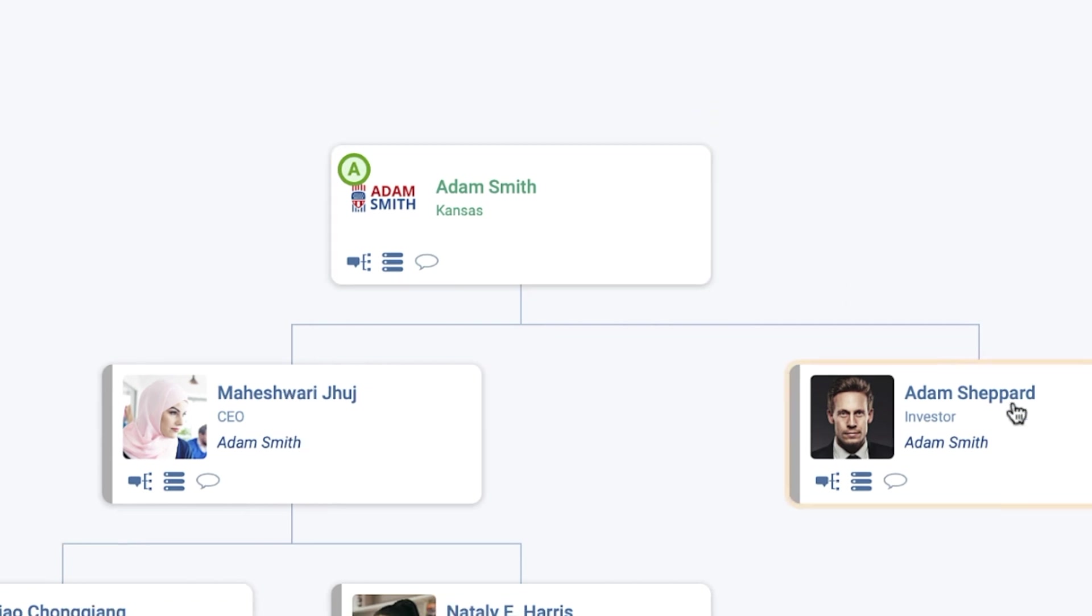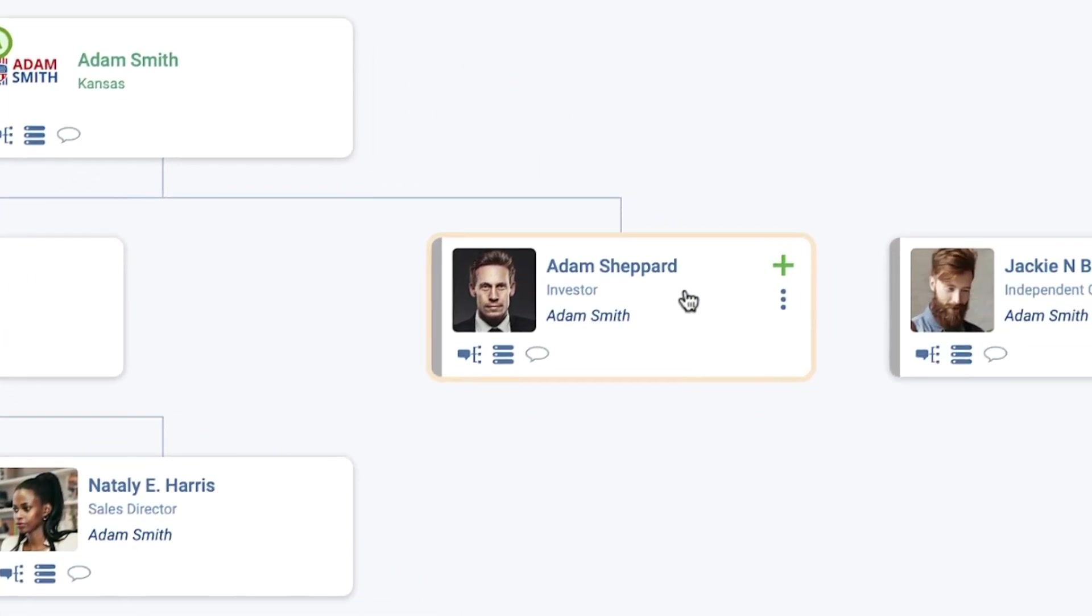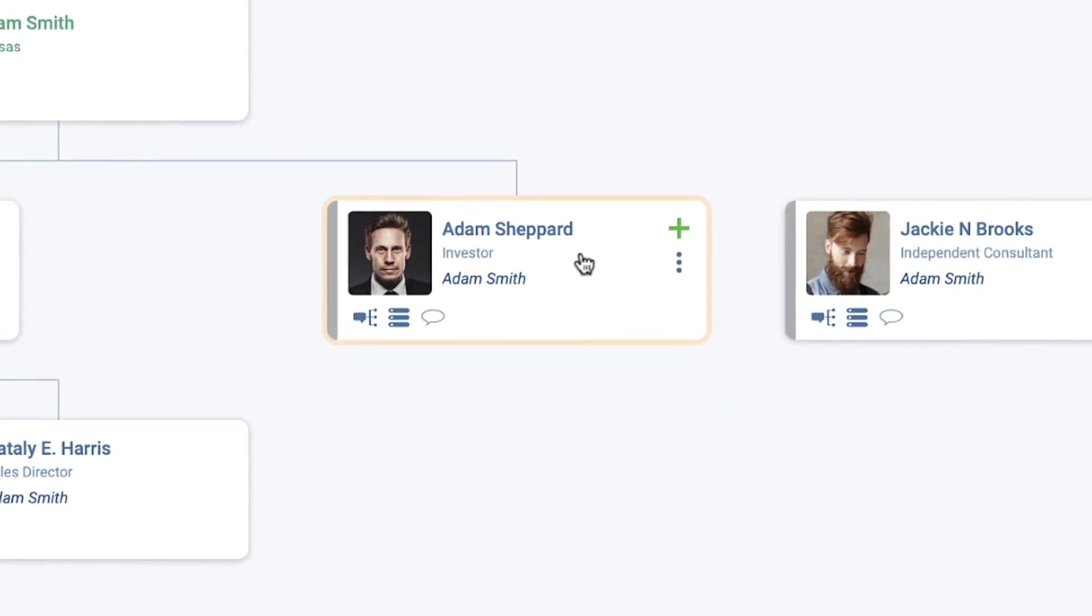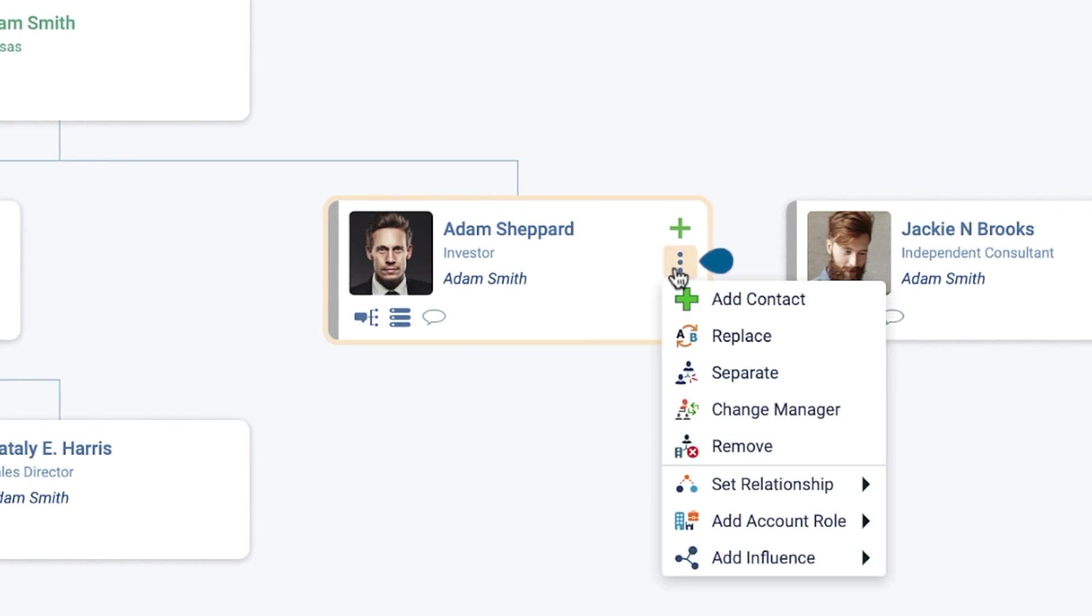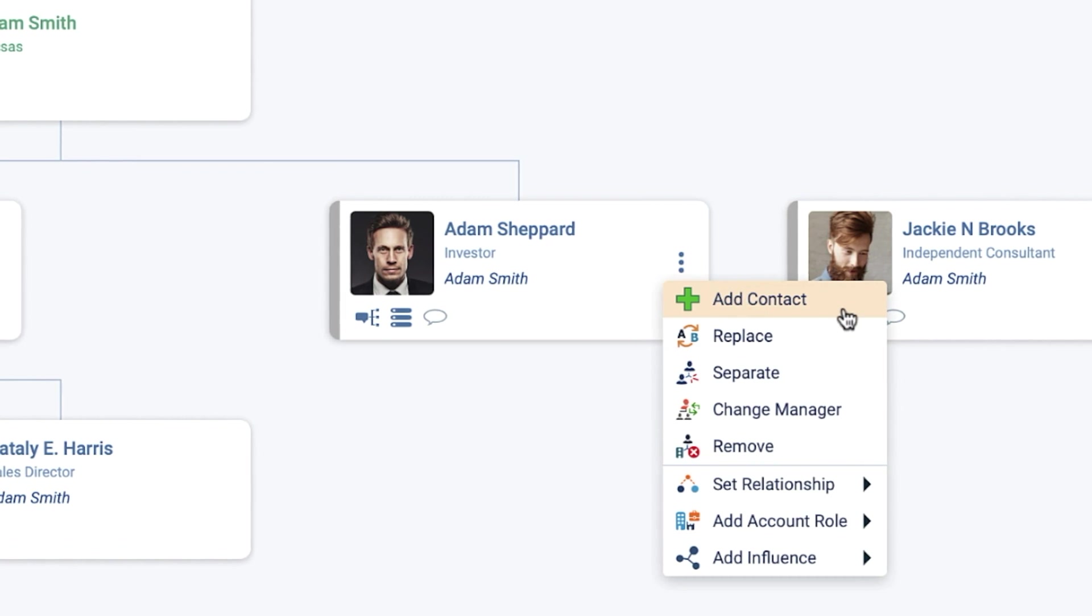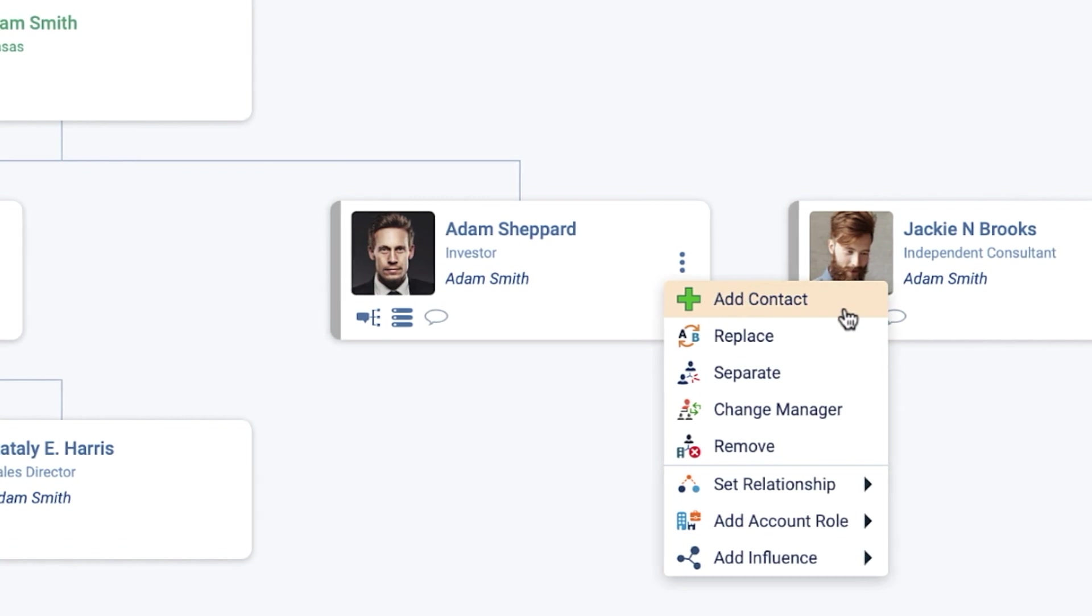To update your Org Chart, click on a contact card and select the three dots icon to make changes to your Org Chart. Add Contact: Search for and add an additional contact to the chart below the one you have currently selected.